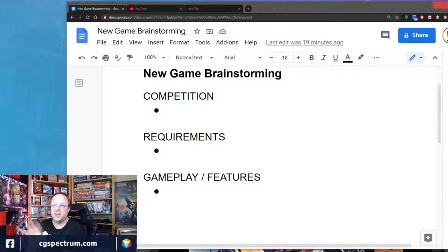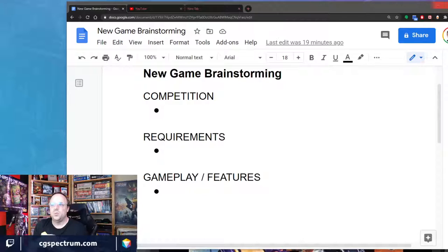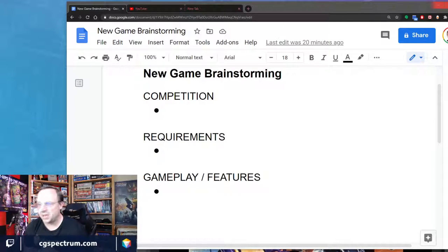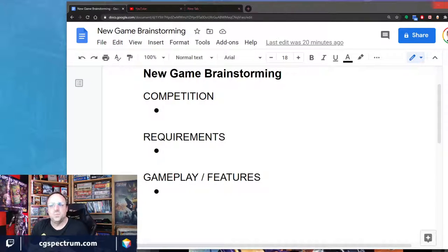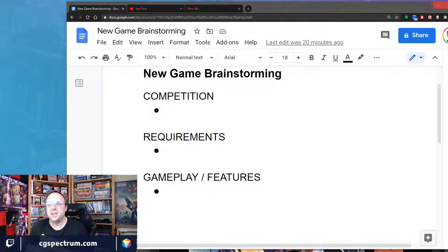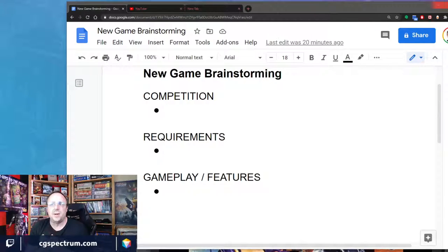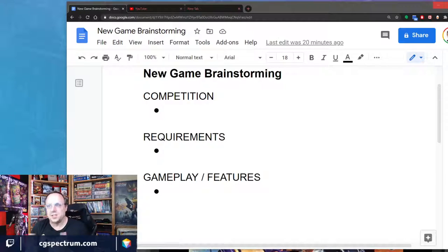Hopefully everybody can see this document. I'll try to keep it as zoomed up as I can for everybody to see — it's not the most convenient to work with it so big, so we'll be doing a lot of scrolling around today. Bear with me as we try to work on this together. Hey Jonathan, thanks for joining.